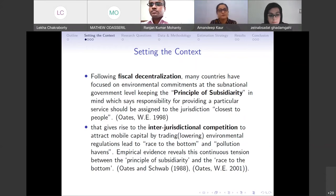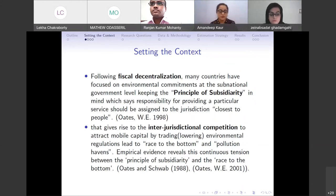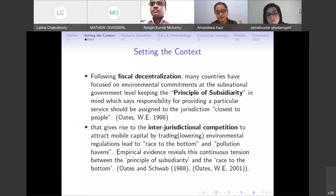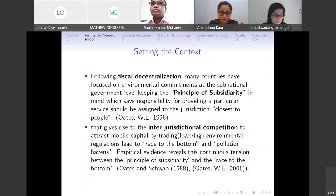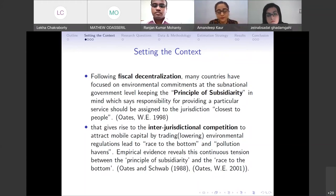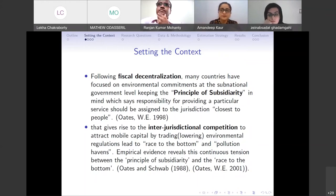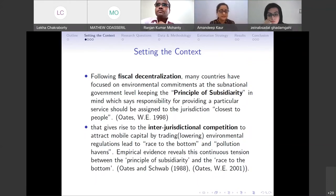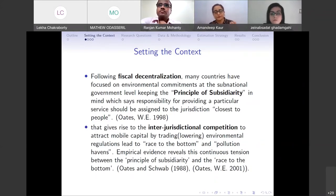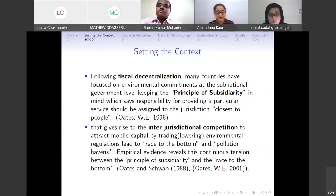Governments try to internalize these externalities through legal negotiations or fiscal instruments. Intergovernmental fiscal transfers come into picture as a way to internalize such externalities. These intergovernmental transfers help to identify the effect of local public spending for subnational governments; they not only internalize but also correct horizontal imbalances due to fiscal needs and capacity differences, as well as vertical imbalances due to differences in functions of different tiers of government.